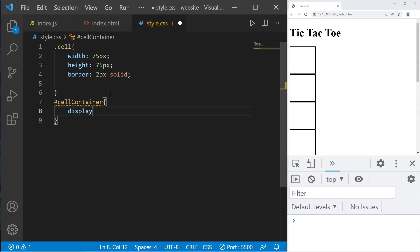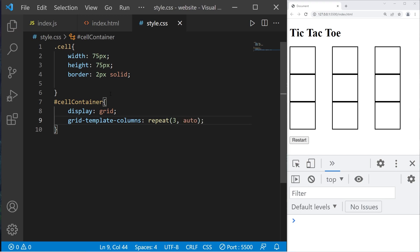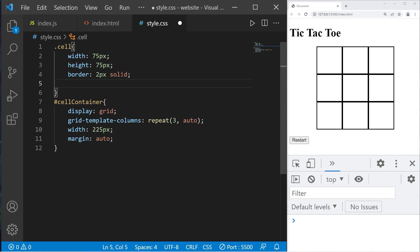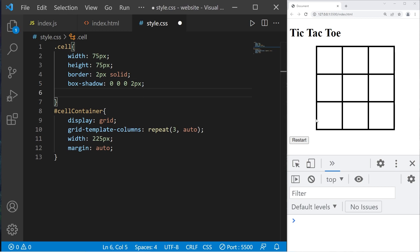The display will be grid. Grid-template-columns: repeat(3, auto). Then we need to set a width of 225 pixels and margin: auto. Let's head back to our cell class and add a box-shadow of 0 0 0 2 pixels so all lines have even thickness. I'll add a line-height of 75 pixels.